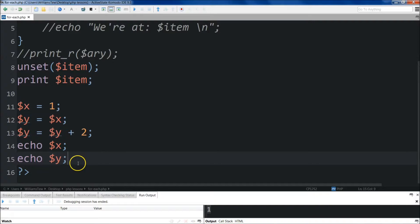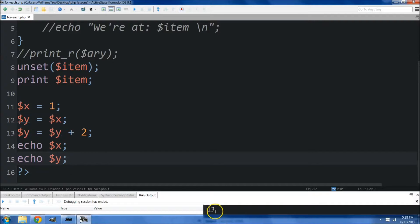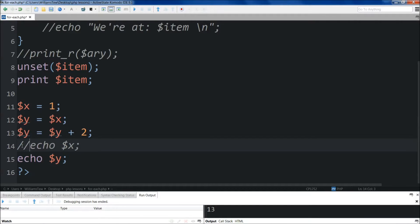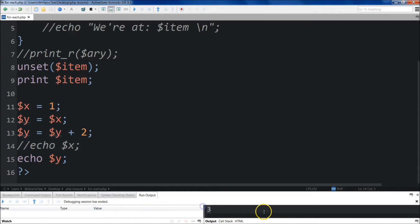I have to get rid of this. Comment that out and run it. You'll see that y is equal to 3.